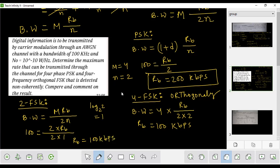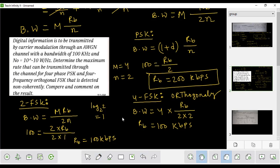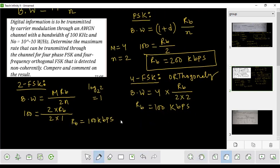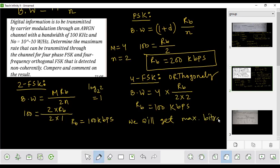If you combine things like this, the bit rate comes to 1 bit rate. We will get the maximum bit rate from this calculation.